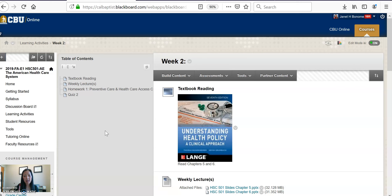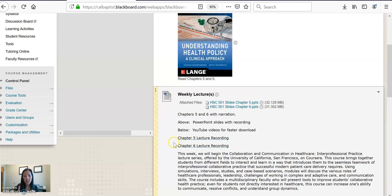We are going through chapters five and six today. You can find the PowerPoint lectures up in the files at the top of the screen, and then the YouTube recordings. The YouTube videos are the exact same as the PowerPoint narrations, but they download much faster — you're just not able to go through slide by slide and take notes.